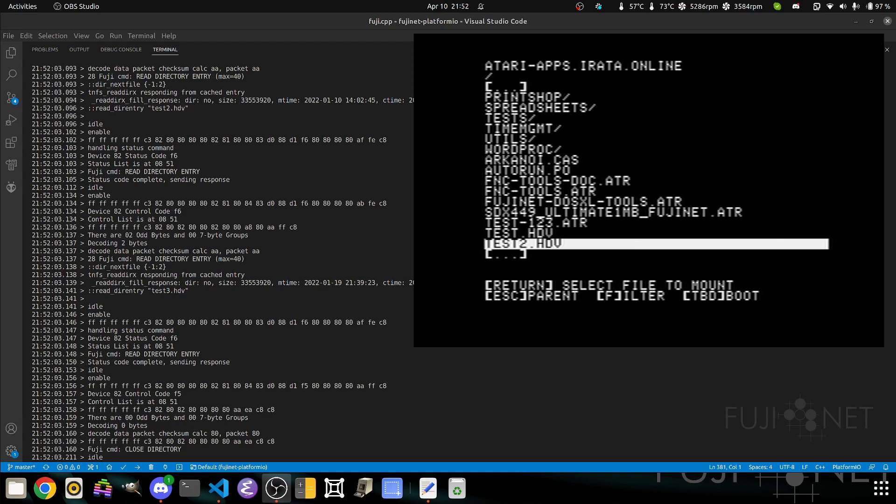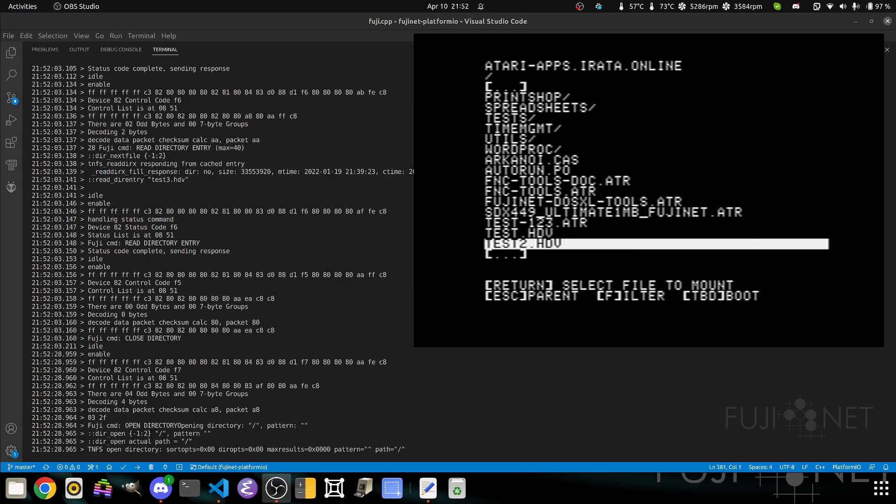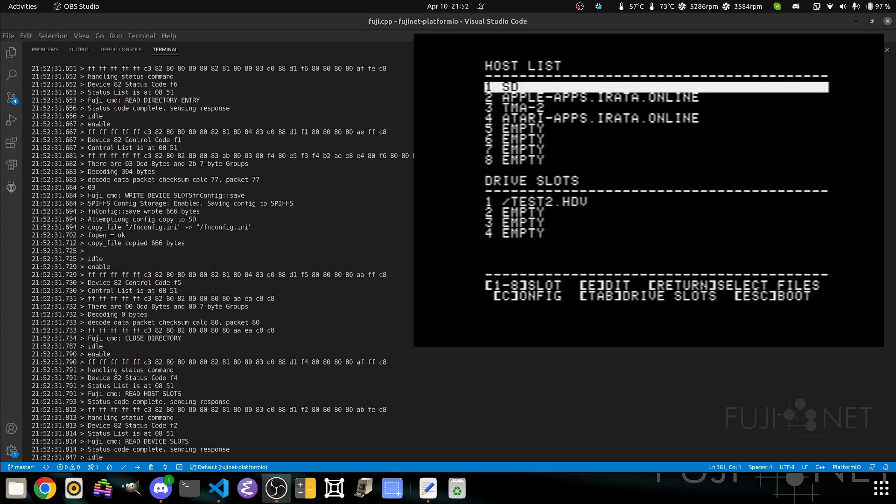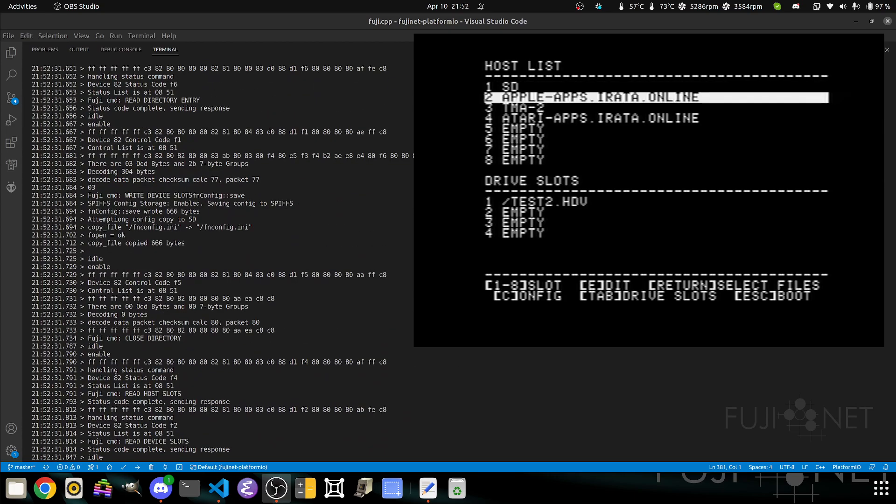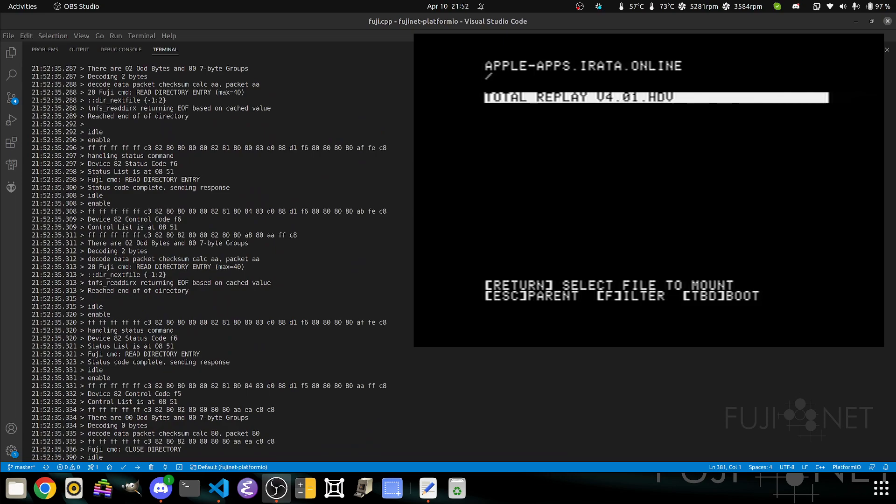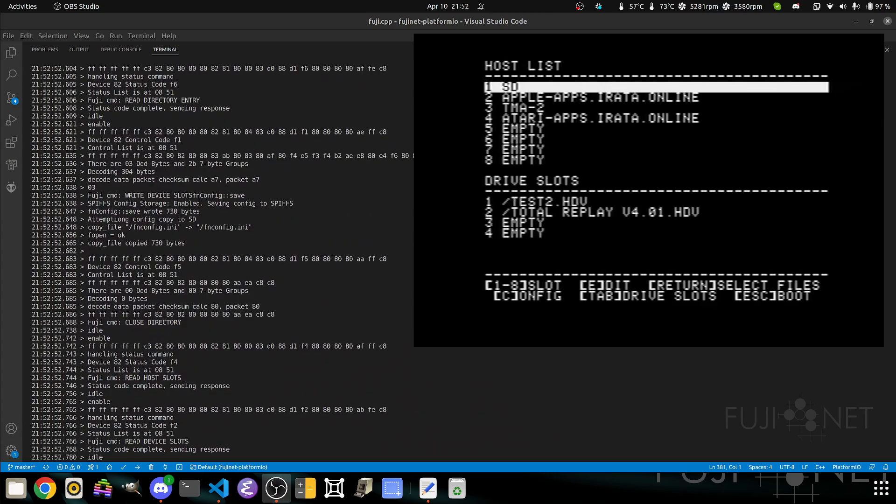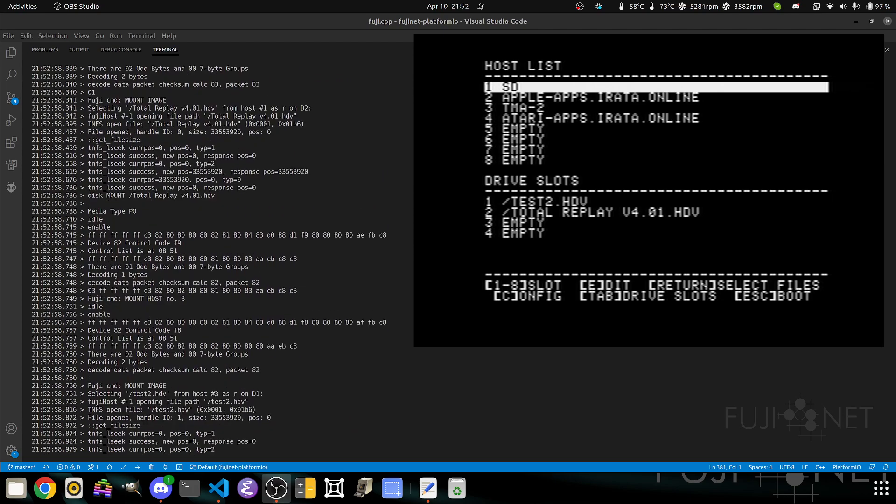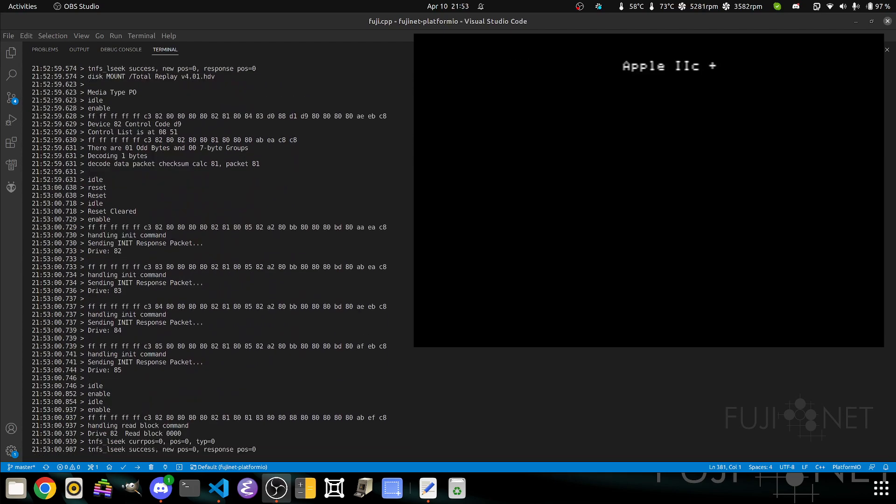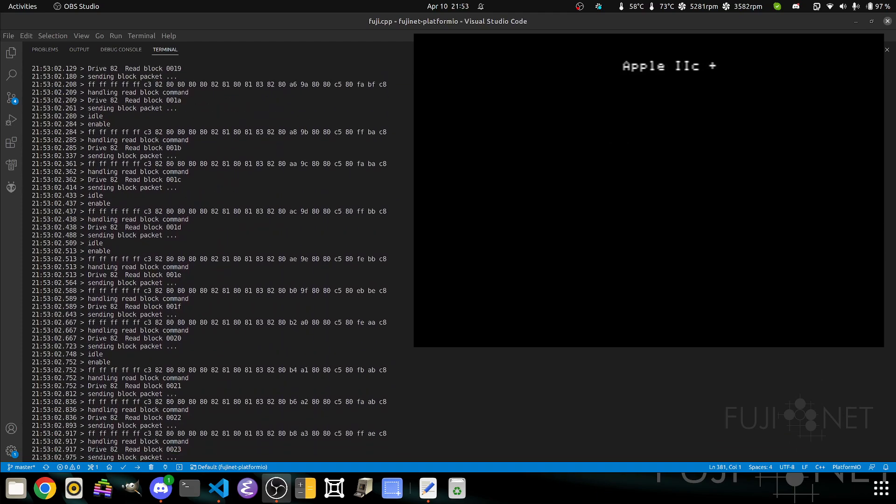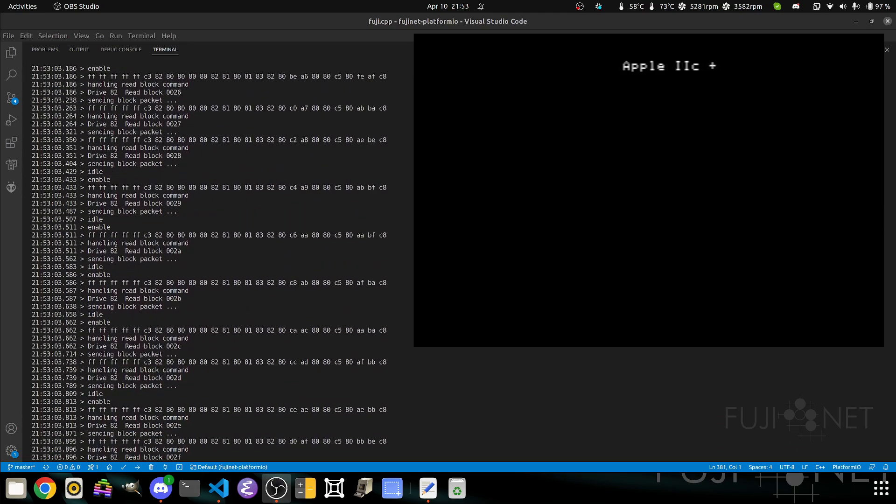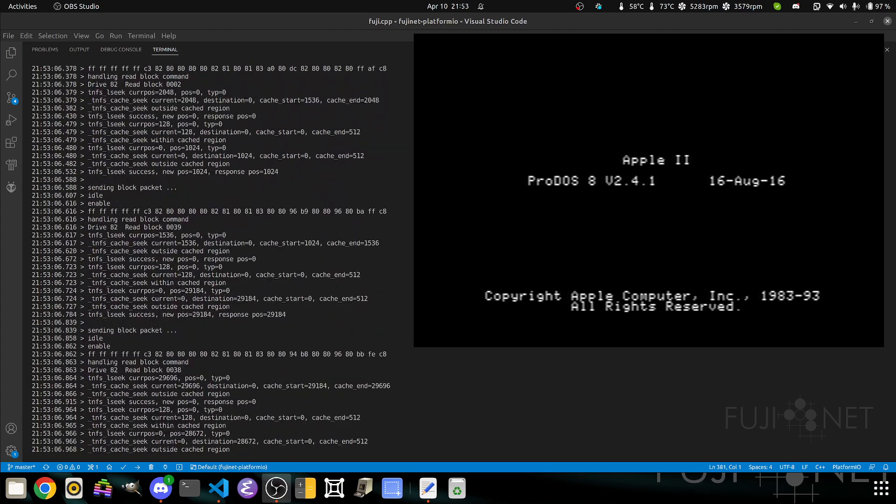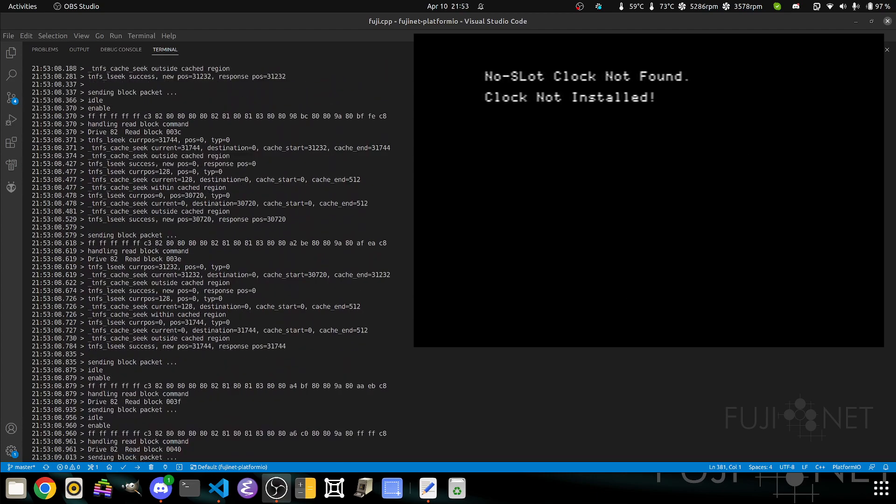We'll load a typical ProDOS image here and put it into slot one. We'll go back to Apple apps. You can have different images running off of different servers, be they remote servers on the internet, maybe a local TNFS file server, or even your SD card slot on the Fujinet itself and mix and match. We'll select host slot number two and boot. This time we'll boot into a fairly plain ProDOS environment with BitsyBuy as the loader.